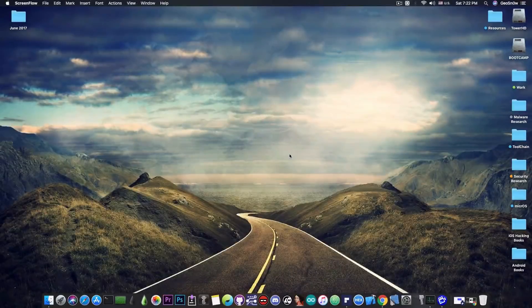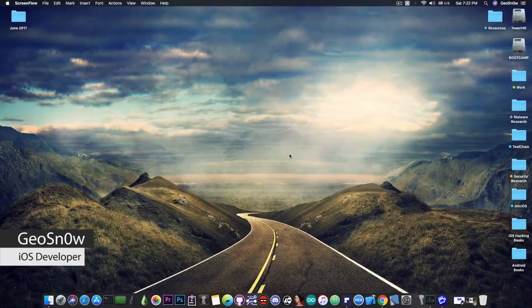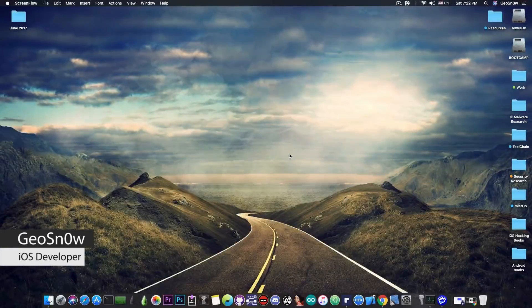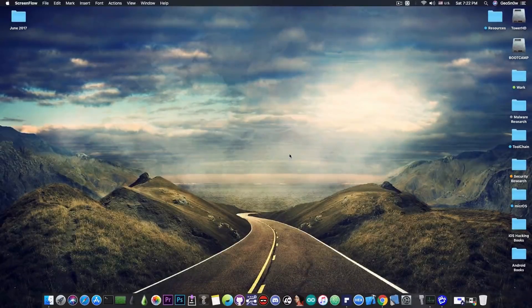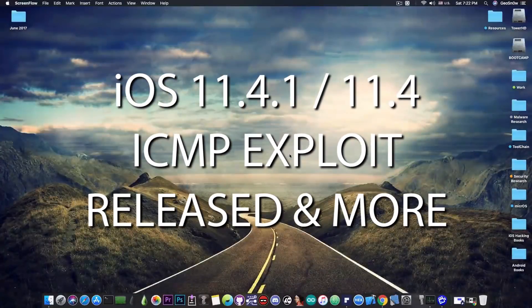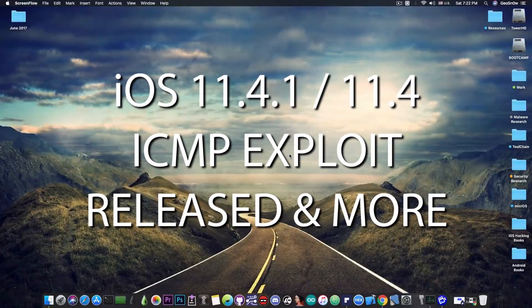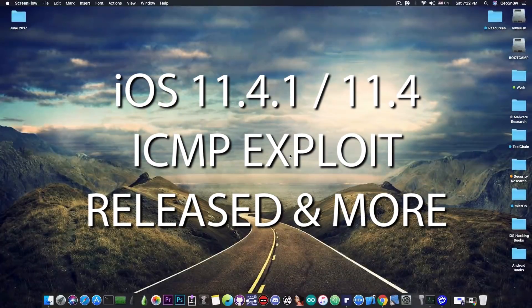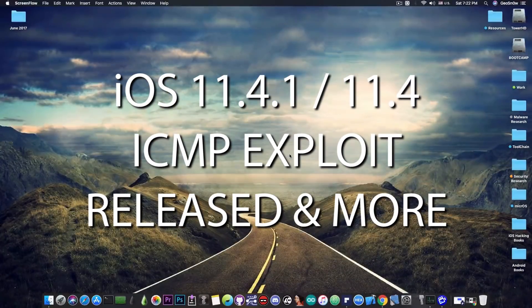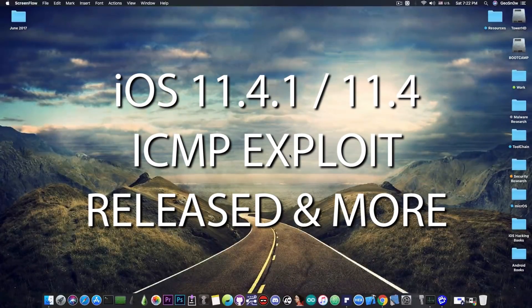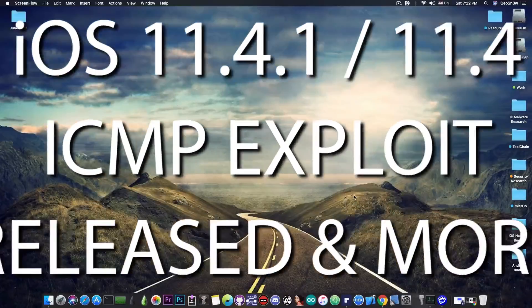What's going on YouTube, GeoSn0w here. So in today's video I have great news for those of you waiting for a jailbreak on iOS 11.4.1 or iOS 11.4, a new exploit has been released.